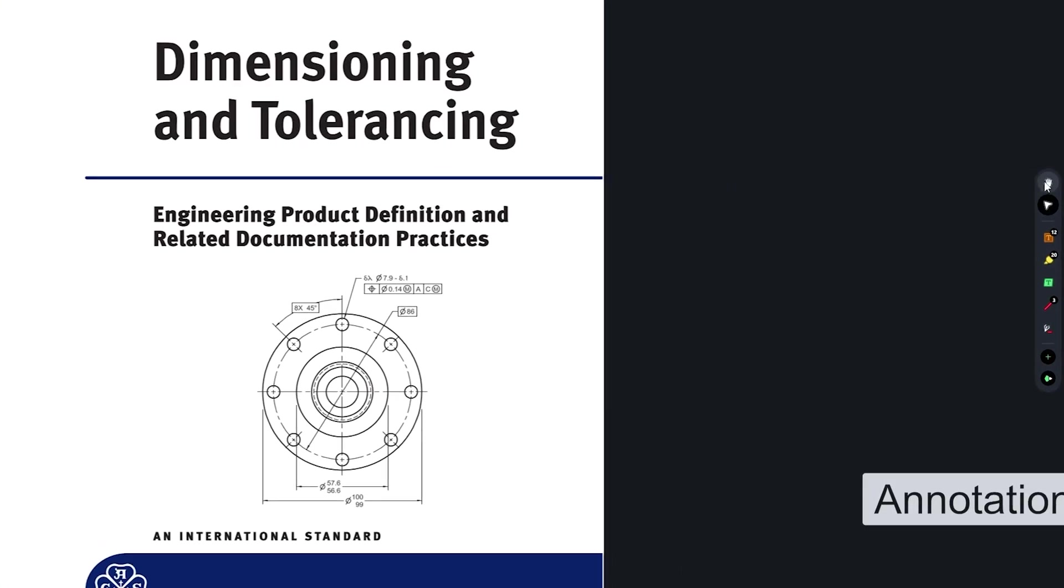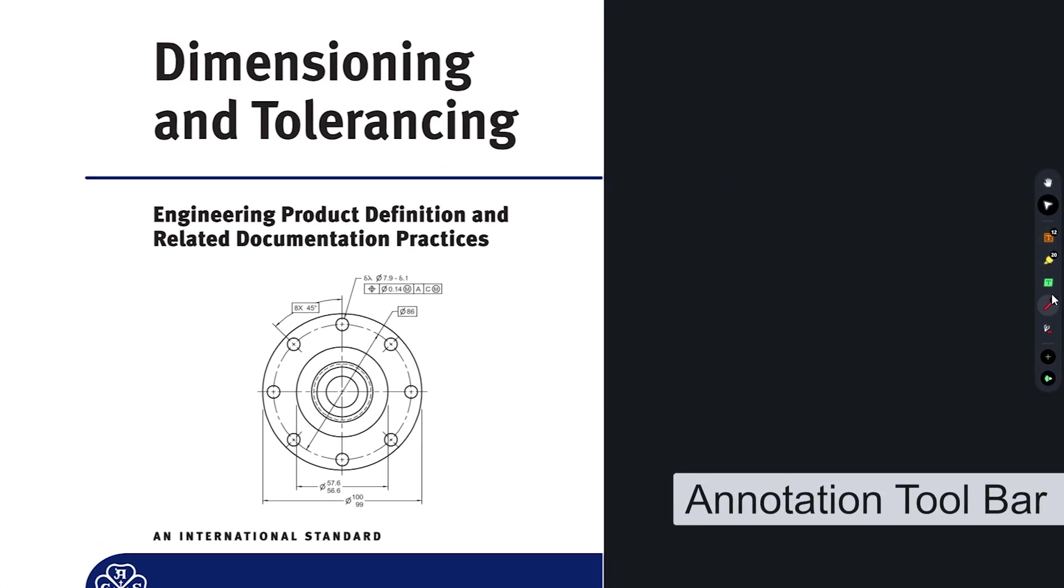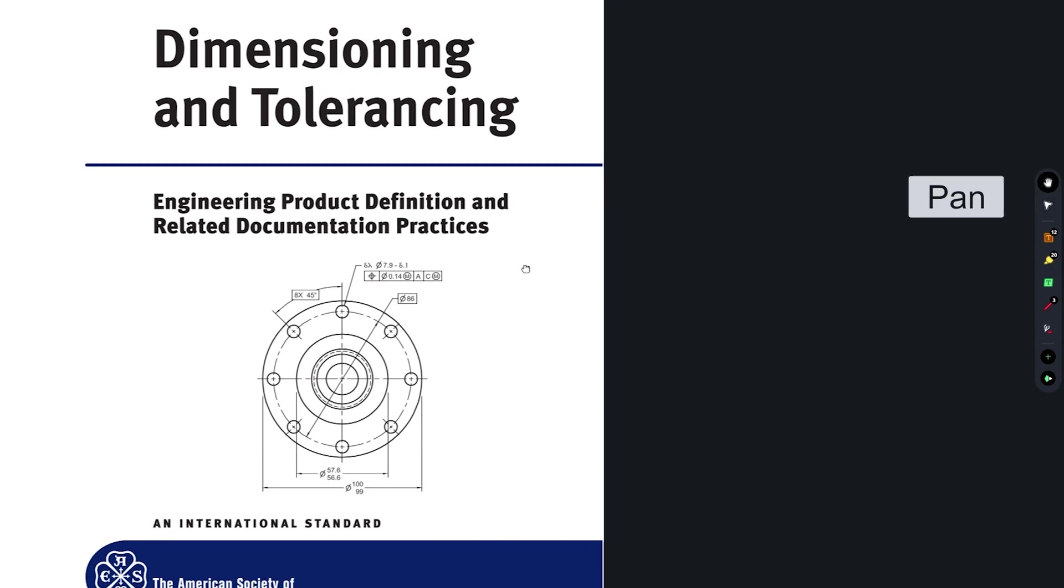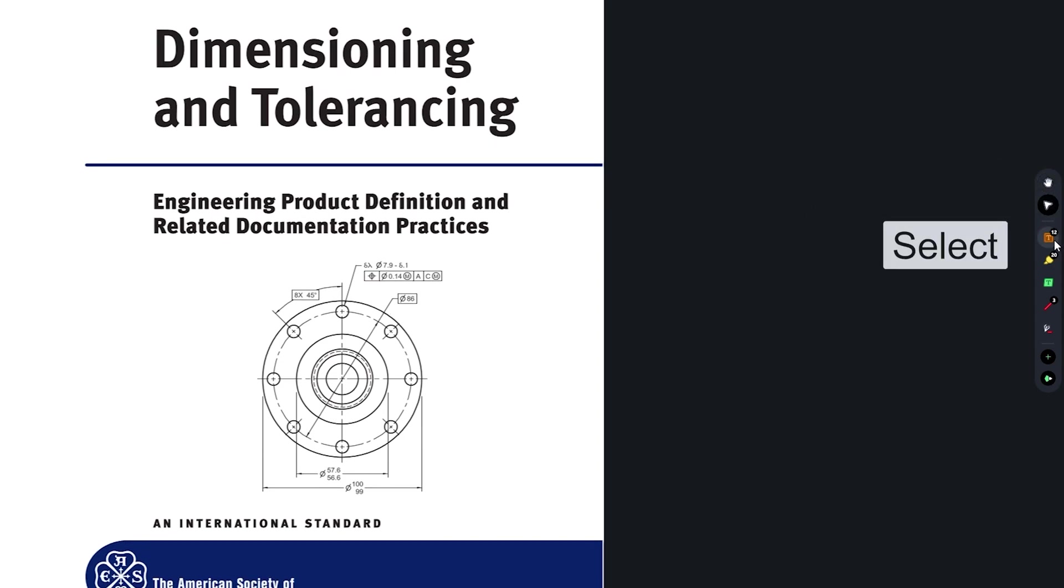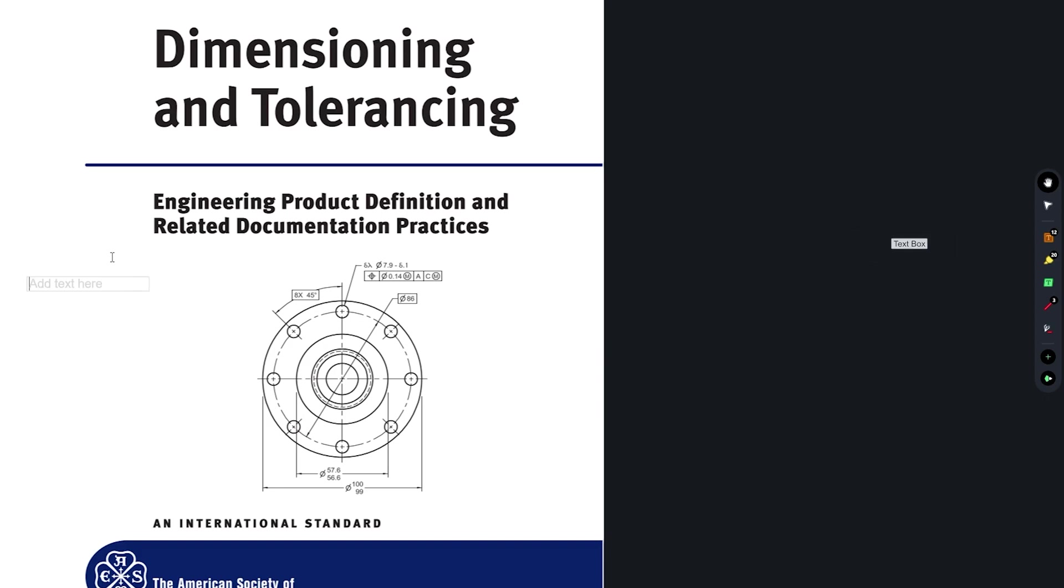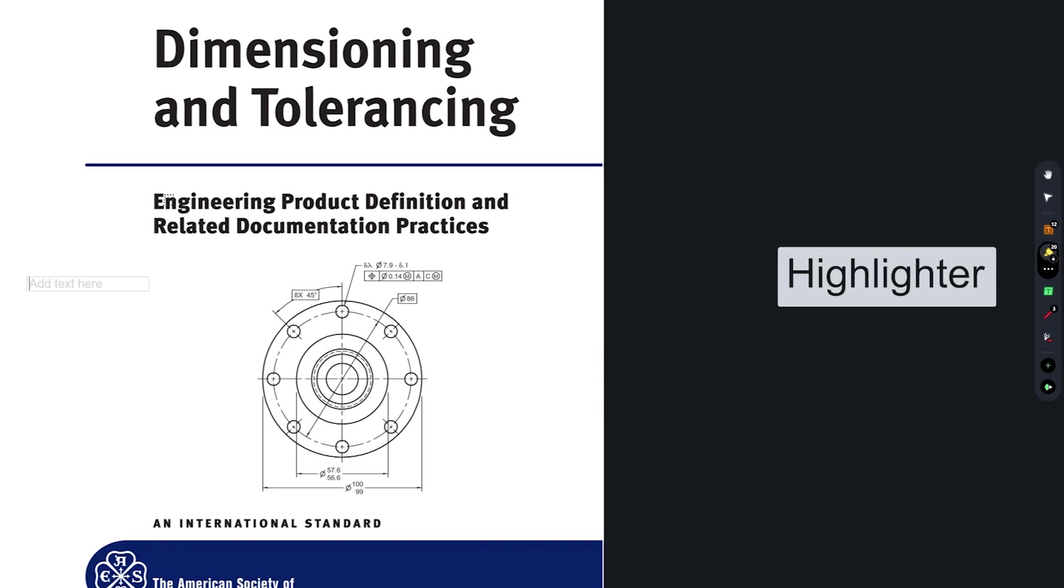So here on the right hand side we can see the annotation toolbar where the first option is of pan, the second option is of select, then we have this text box that lets us type any text here. And then we have got this highlighter option which enables us to highlight text or content inside the PDF.